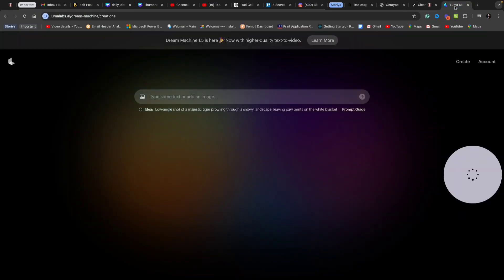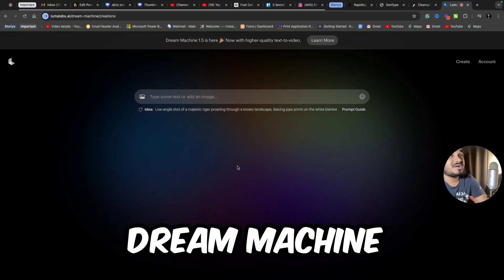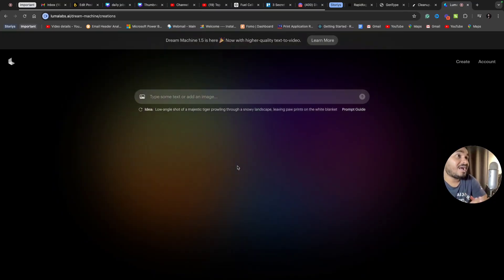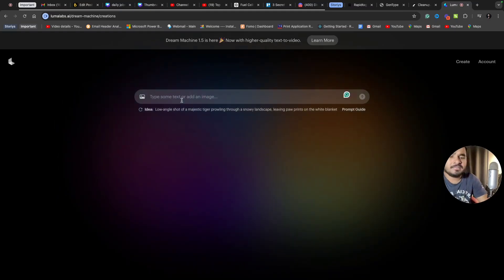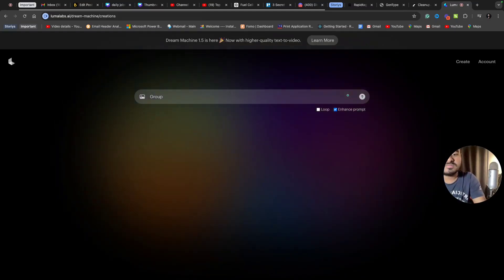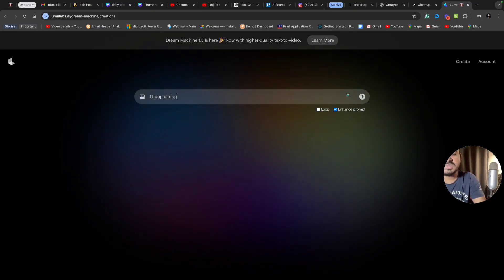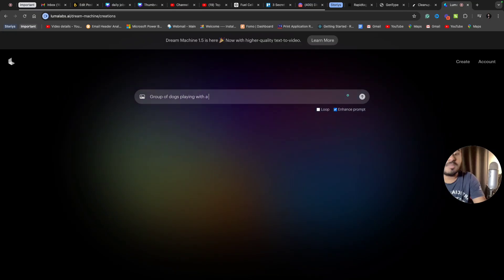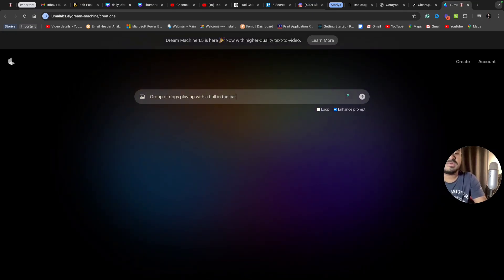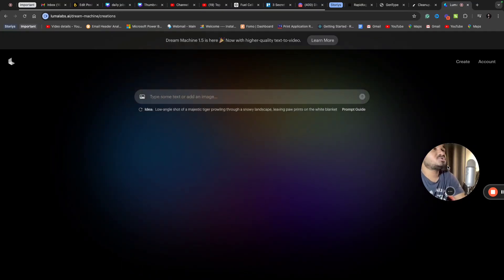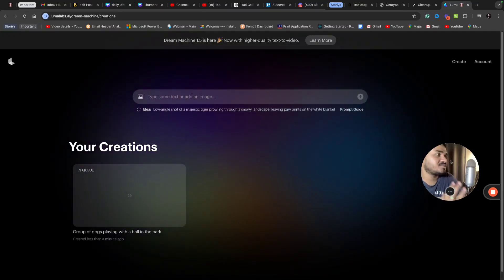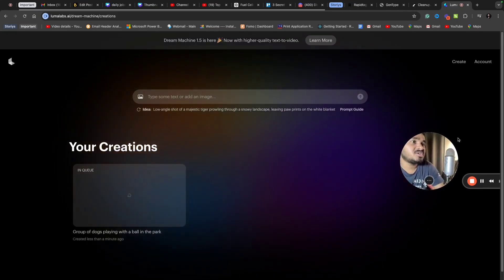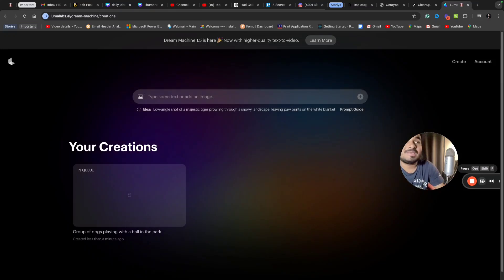Now, the third AI tool and my favorite - Dream Machine by Luma Labs. Dream anything and this tool will make your dream come alive. I'll type something like 'a group of dogs playing with a ball in the park.' I want to see a visual where a group of dogs are playing in a park with a ball. Let's see how Dream Machine gives me that output based on my prompt.